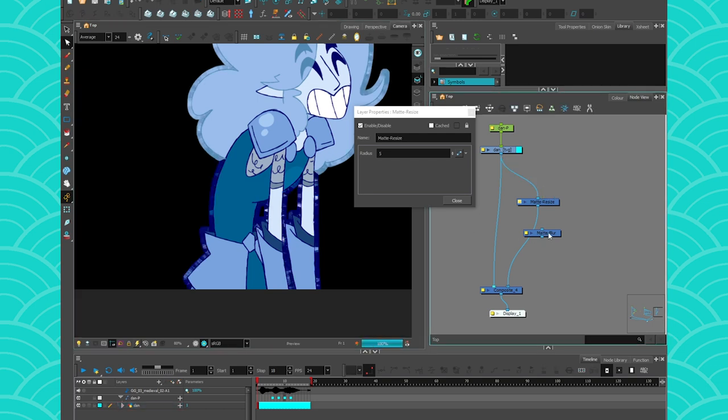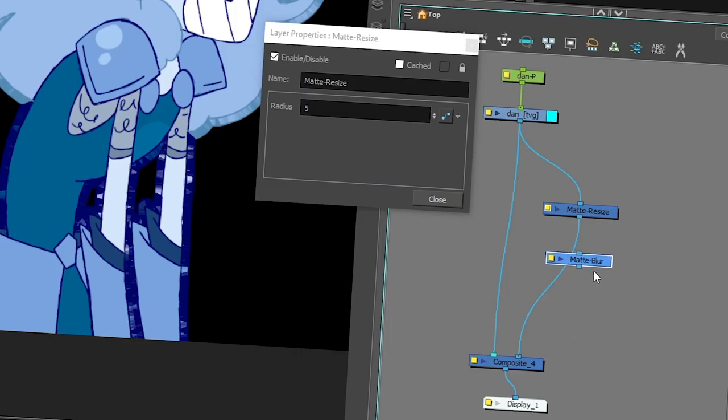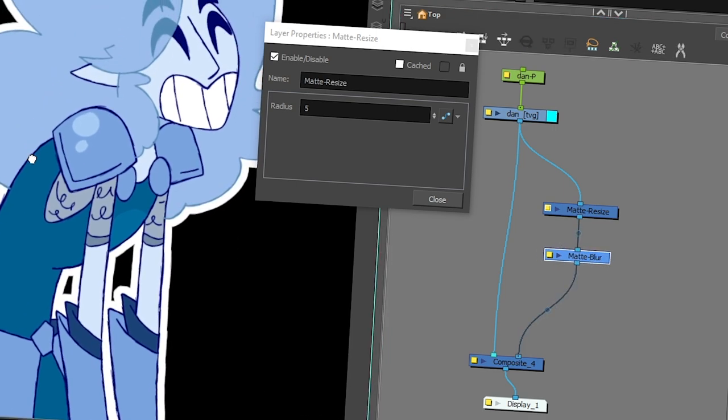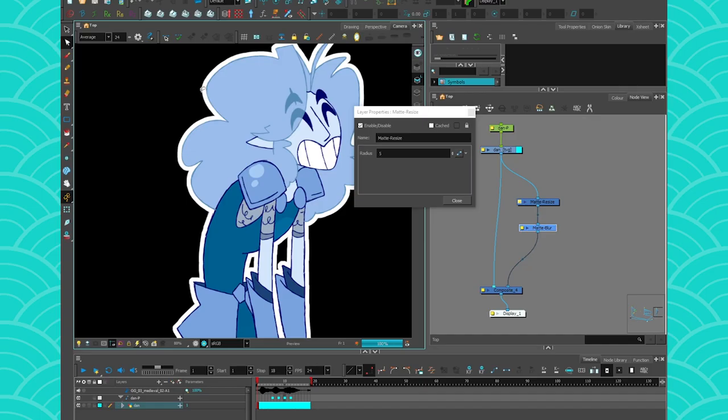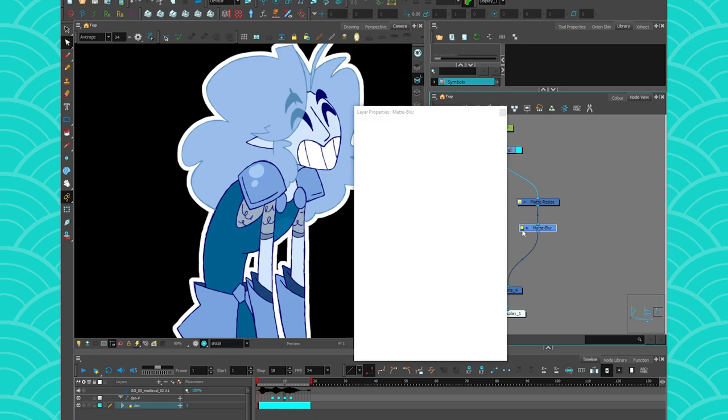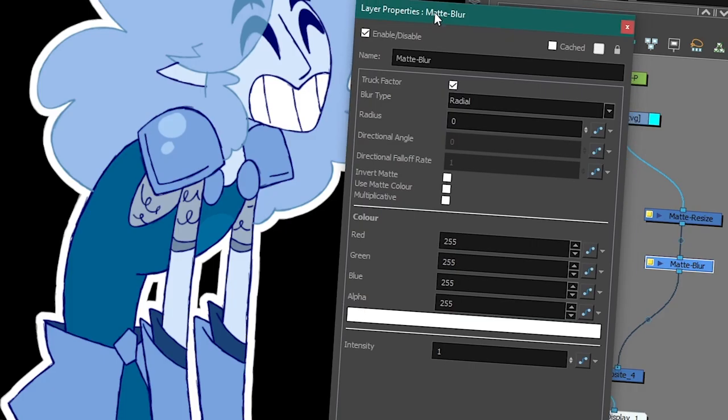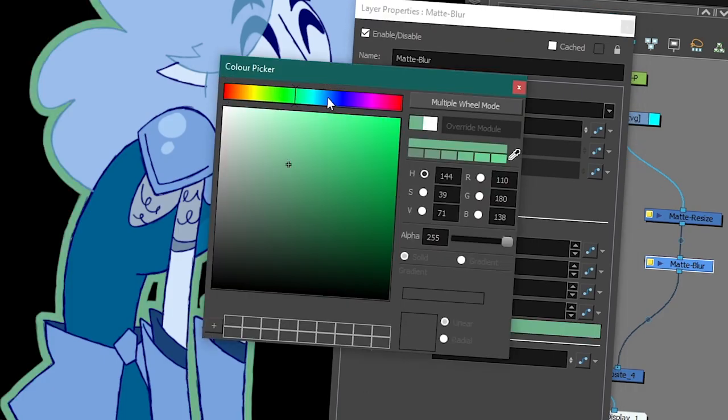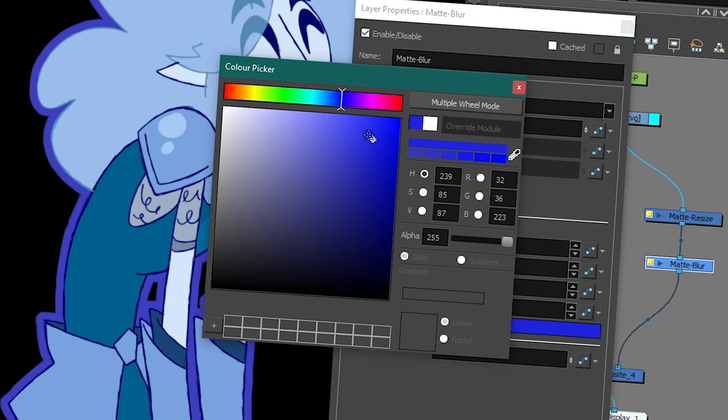And what we're going to do instead is take our matte blur and connect it here. And you see, it made a color silhouette around my character. So then if you go into your matte blur, you can just change the color to anything that you want.